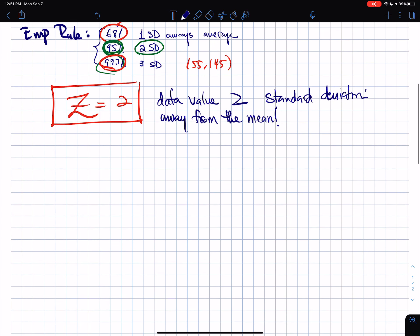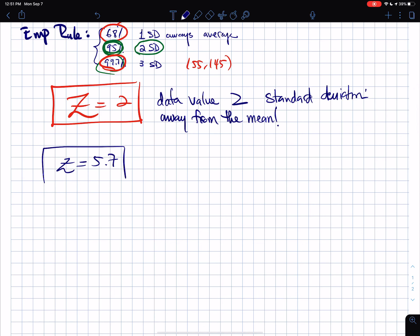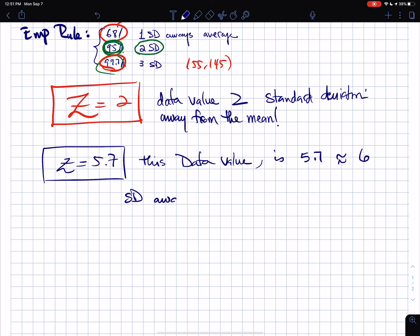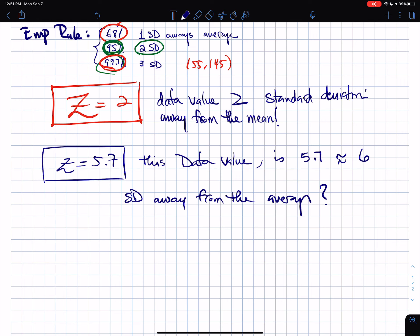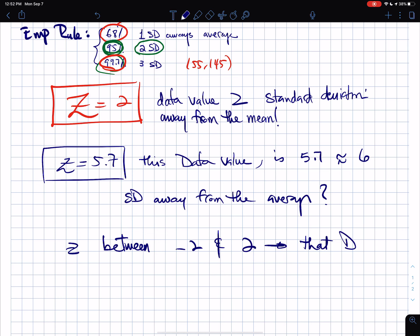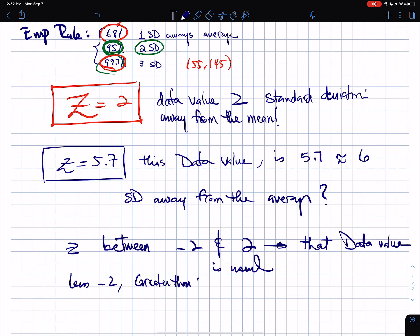That's what the z-score tells you. If a data value has a z-score of 5.7, that means it's almost six standard deviations away from the average, making it an extremely unusual data value. This leads to the concept of usual and unusual values: if a z-score falls between −2 and 2, that data value is considered usual. If it's less than −2 or greater than 2, it's considered unusual.